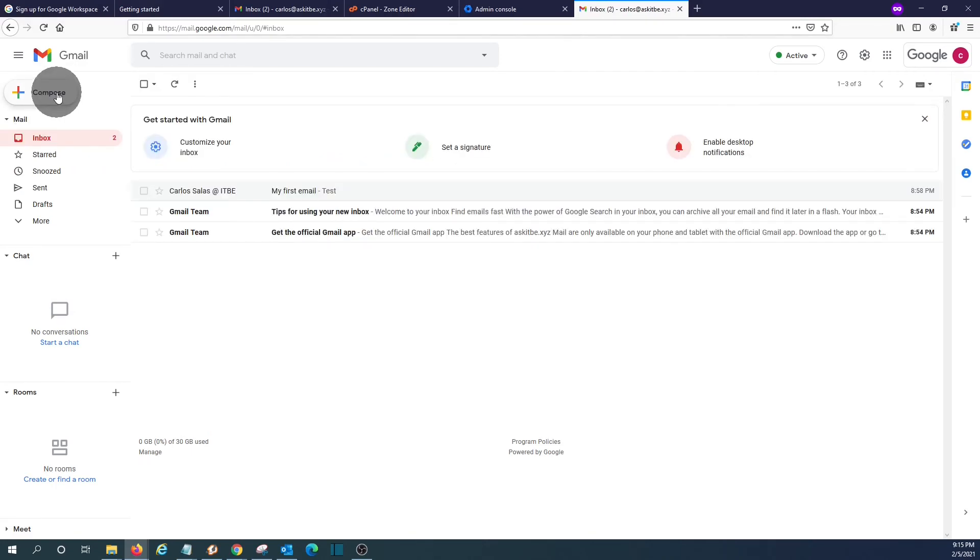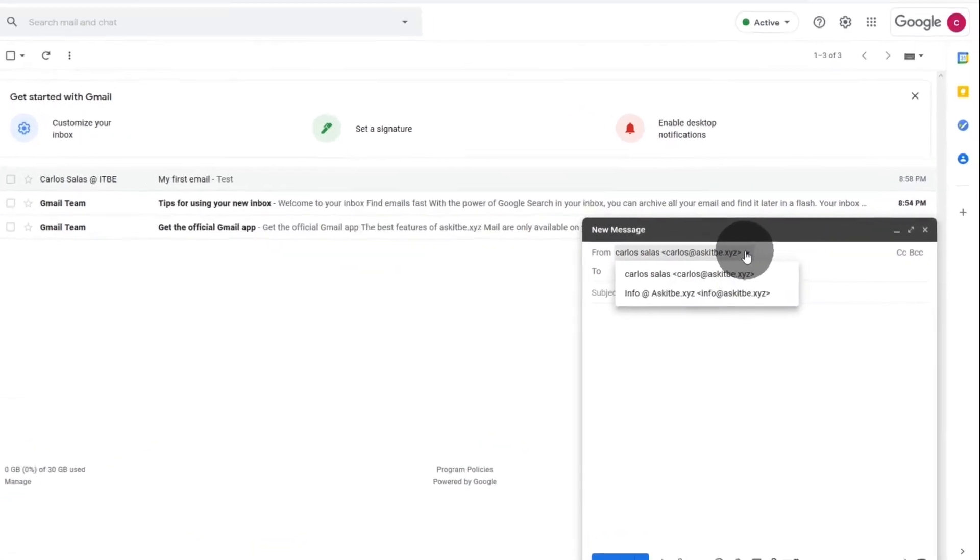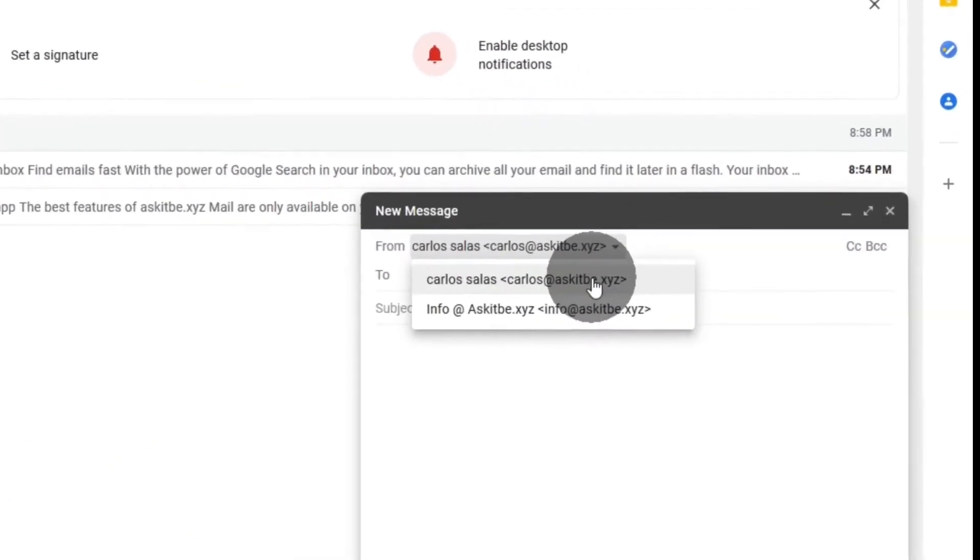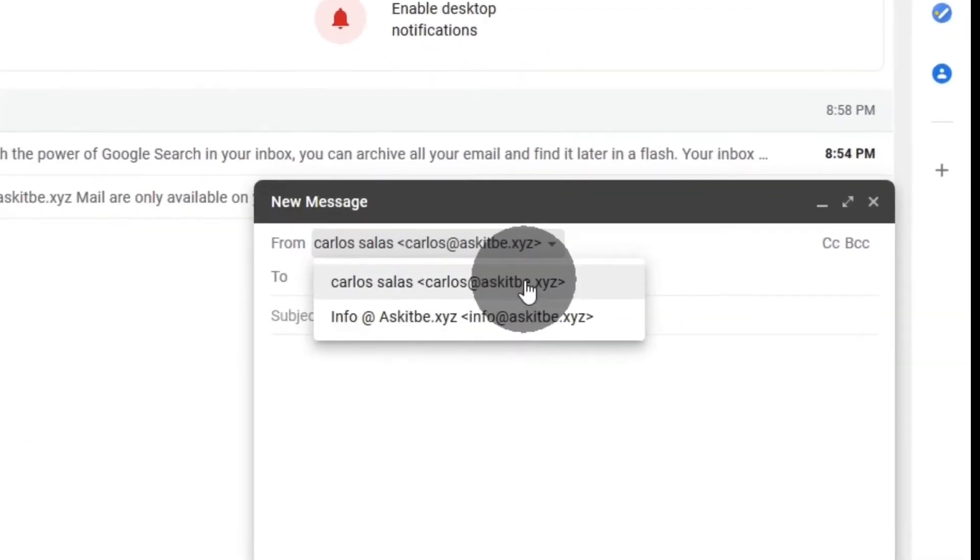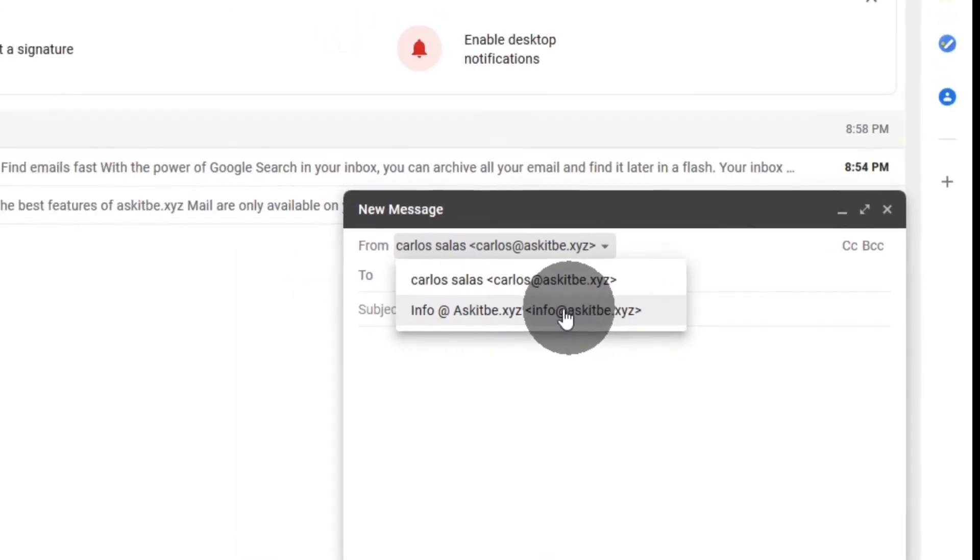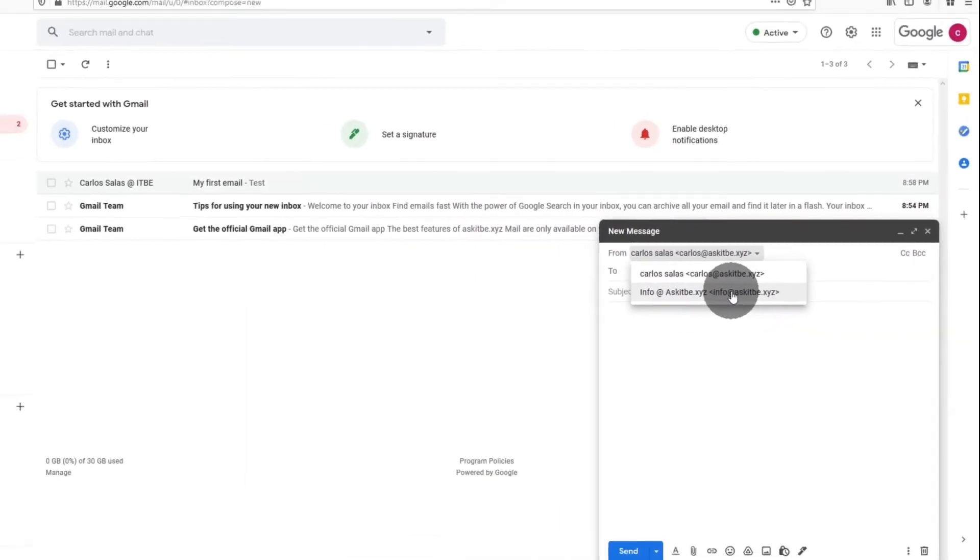Then we can go back to our inbox. And if we click on compose to write an email, we will now have the option to write the email from Carlos, which is the first email address that we created, or the main mailbox, and we can also write from info.